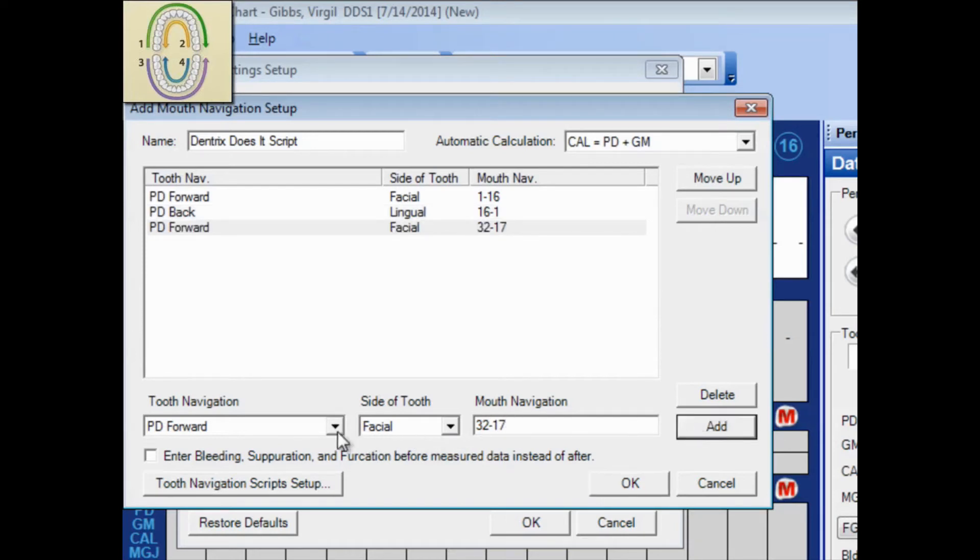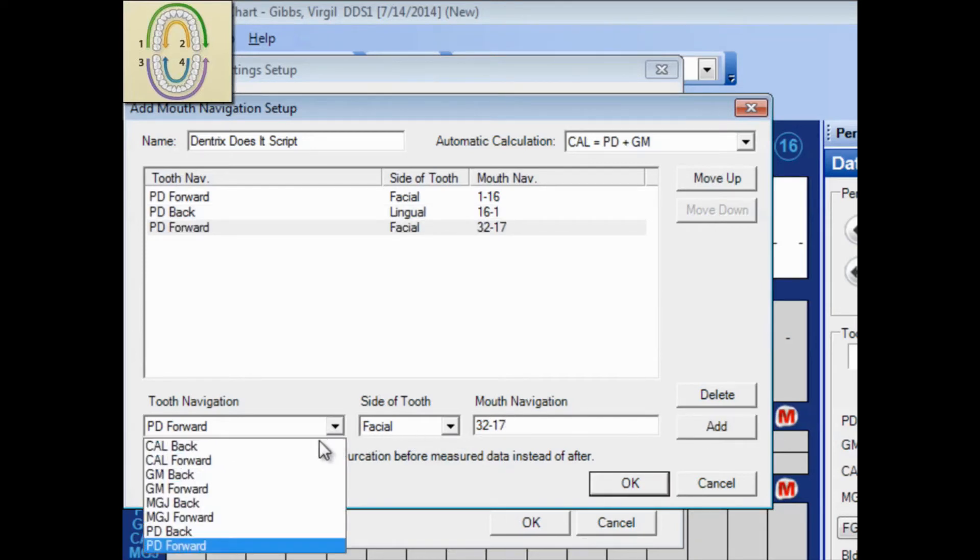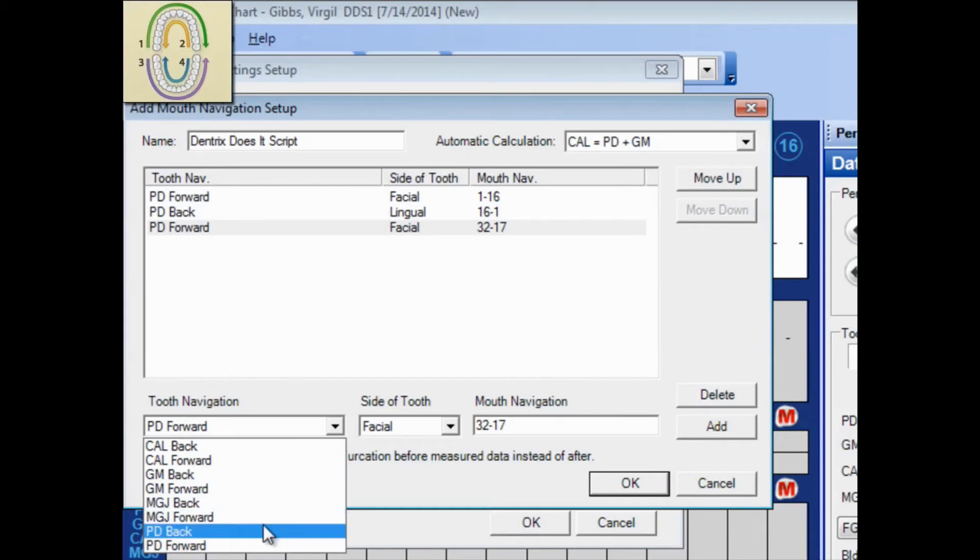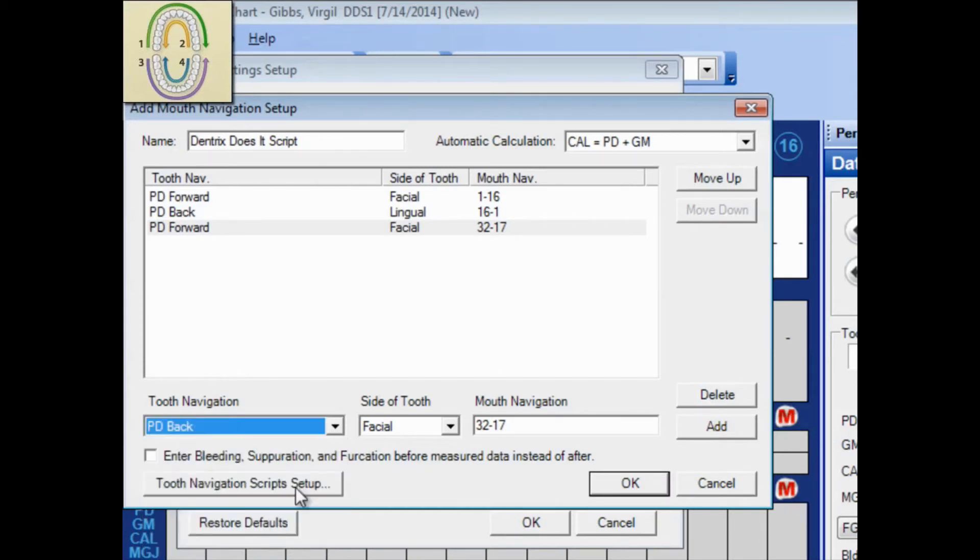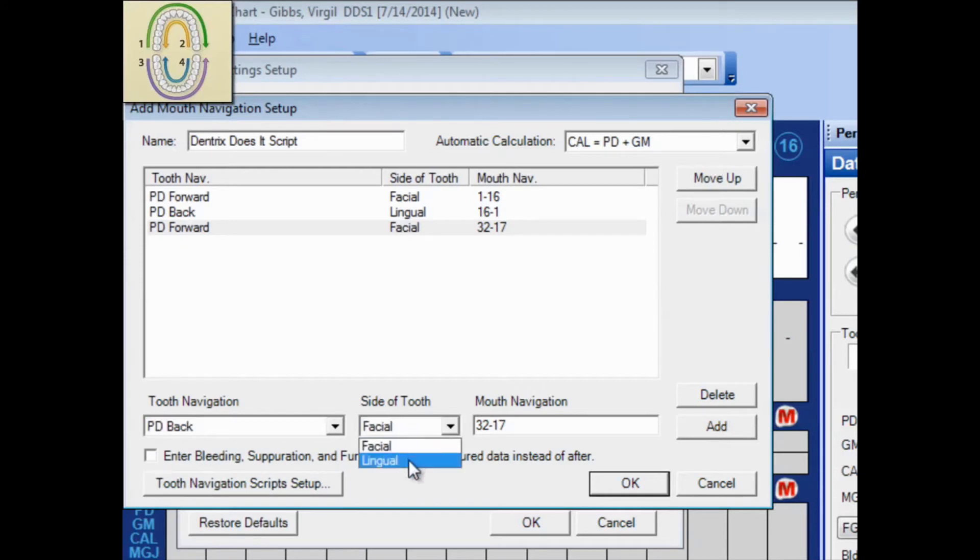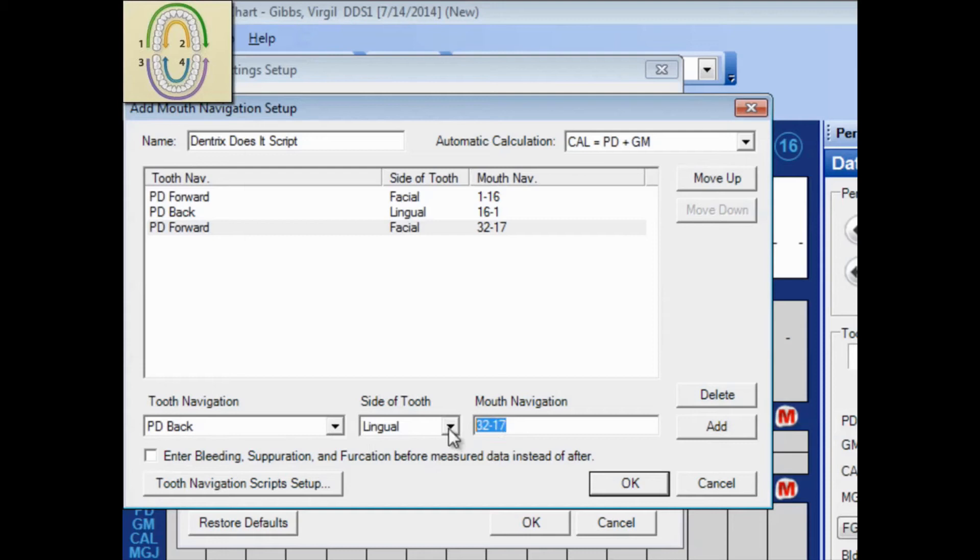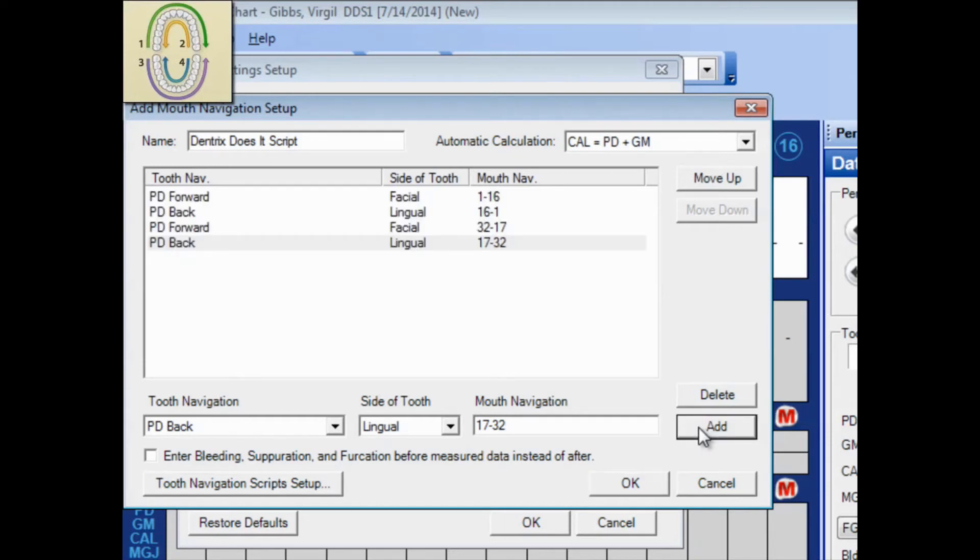And then finally, the fourth line of Part 4 of my script was probing depth, moving backward or right to left, lingual, and 17 through 32. Be sure to click Add on that last line. Some people forget and have to go back in here and add that last line again.